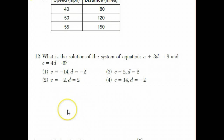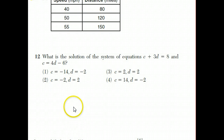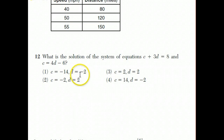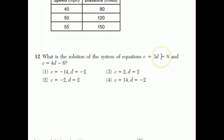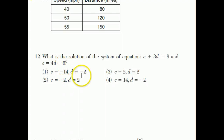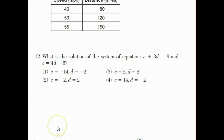Because this is a multiple-choice question, you could also test all the answer choices by plugging each pair into both equations. You'd still arrive at choice 3. However, you do need to know both substitution and elimination because these types of questions can appear in the free-response parts where you must show your work.